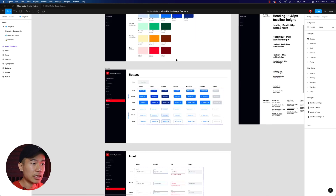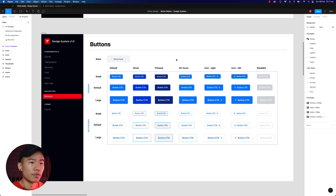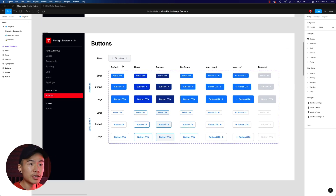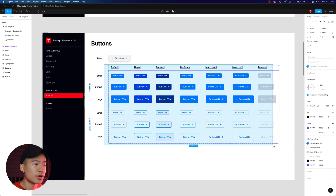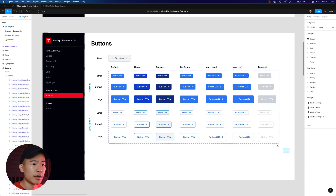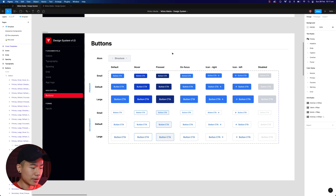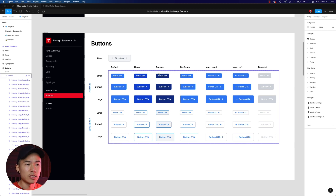Here we have a lean version of the design system that we have at Minsko Media, and as you can see we've turned all our button variations into a variant. Let me help you illustrate and get straight to the point on how we can create interactive components.